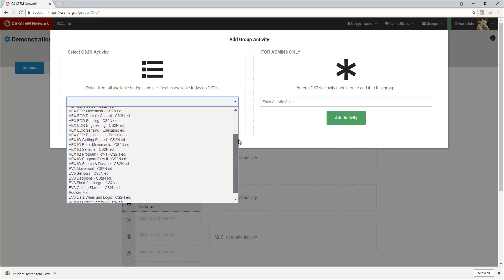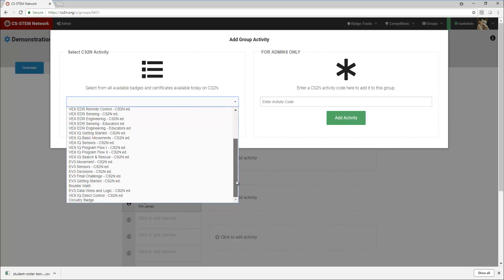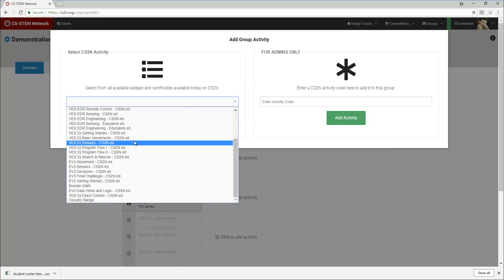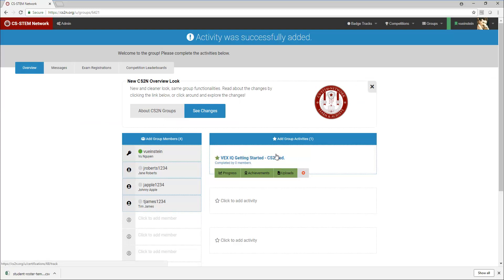The first one that I want is the VEX IQ getting started, so I will select that and click on add activity and you'll see that the activity is on the group now.